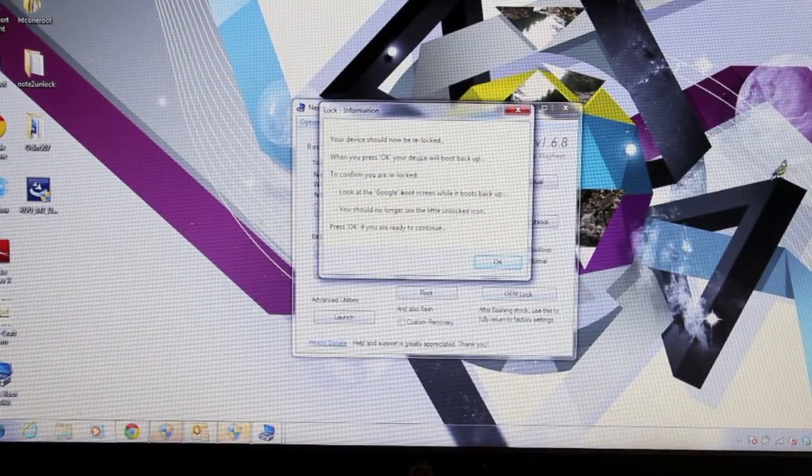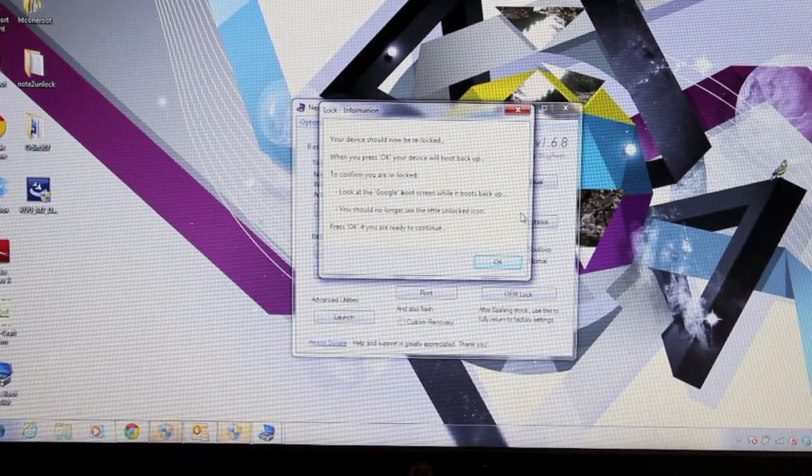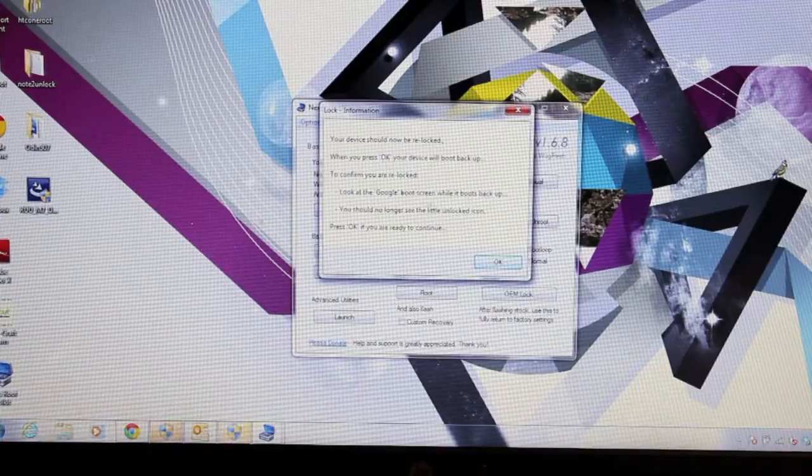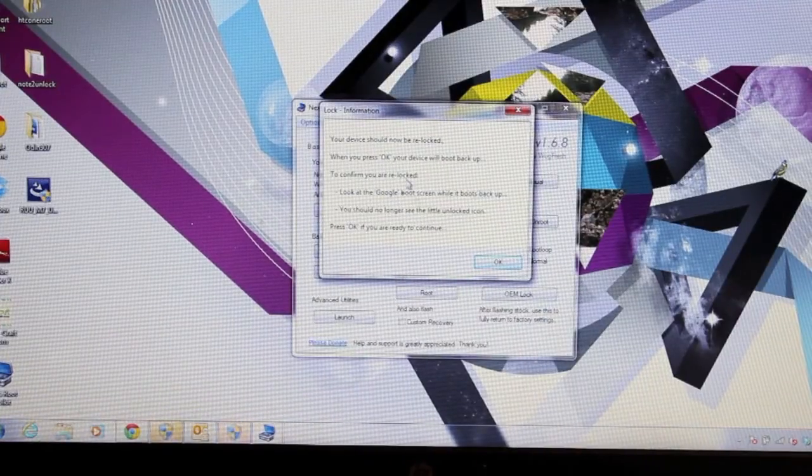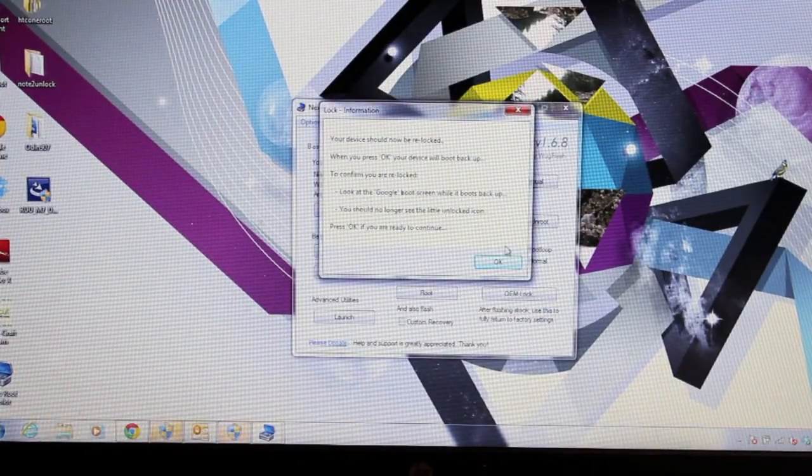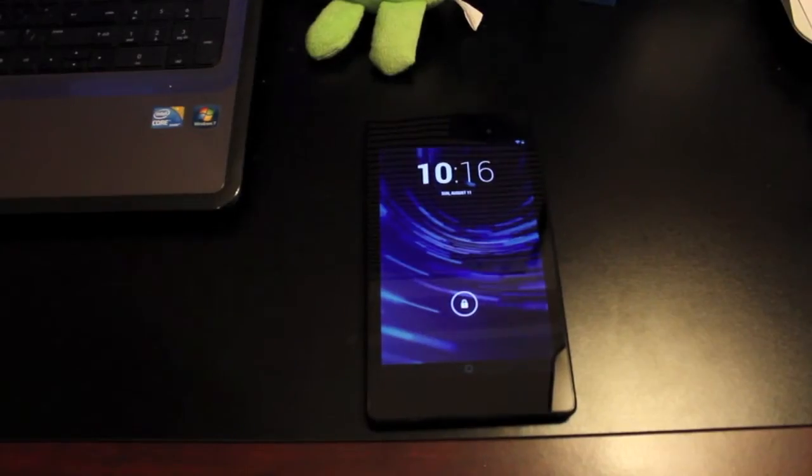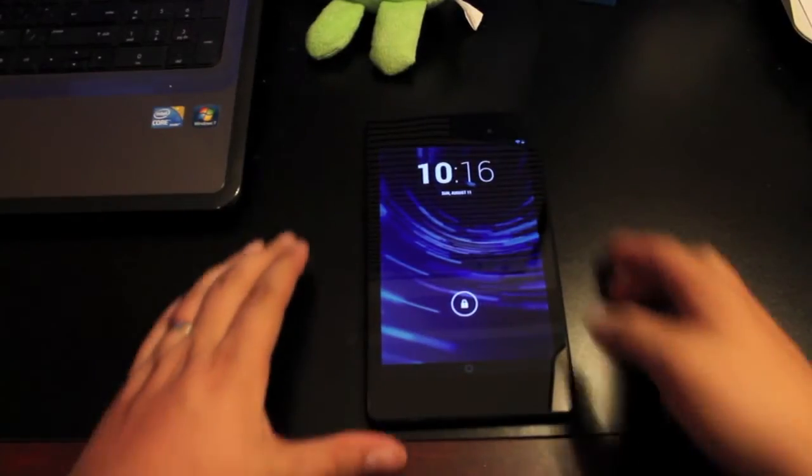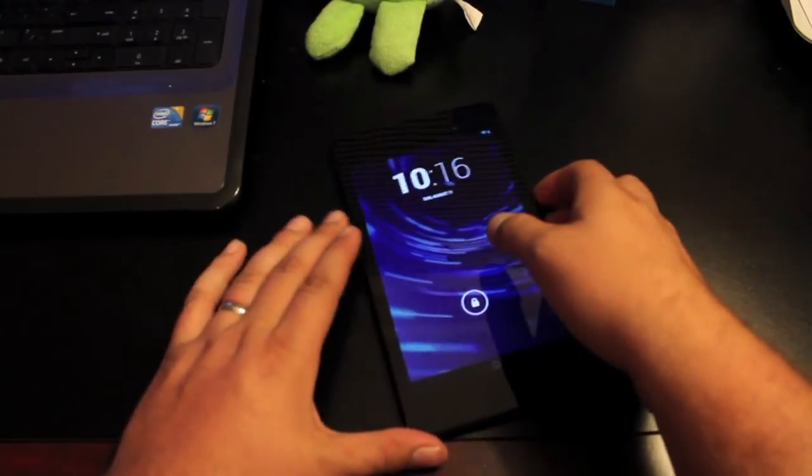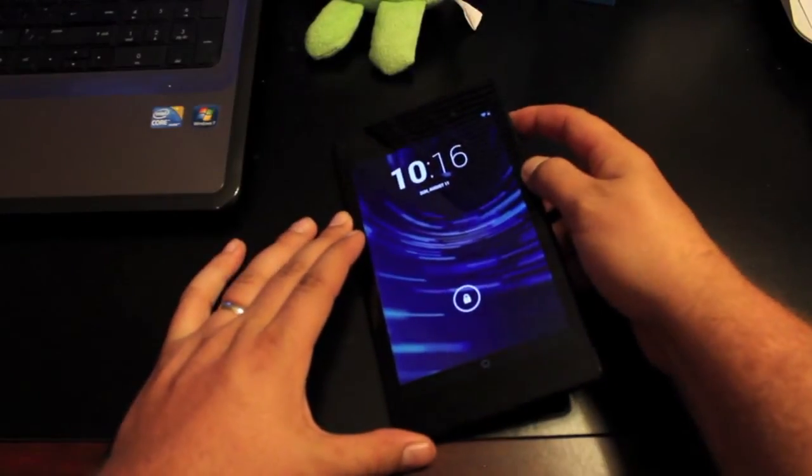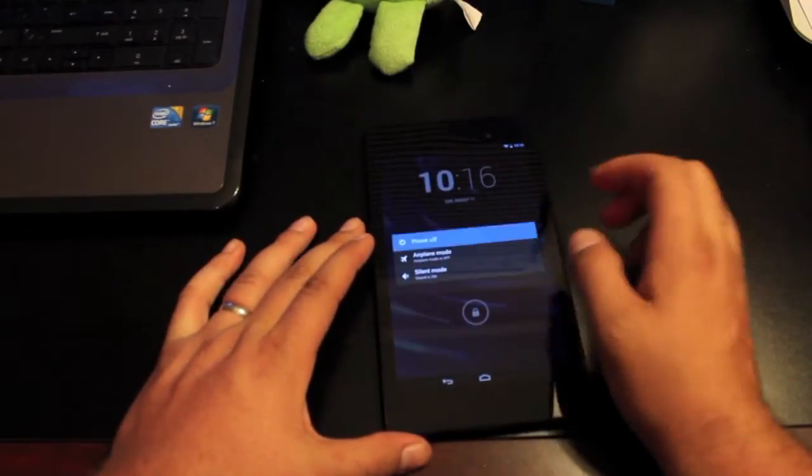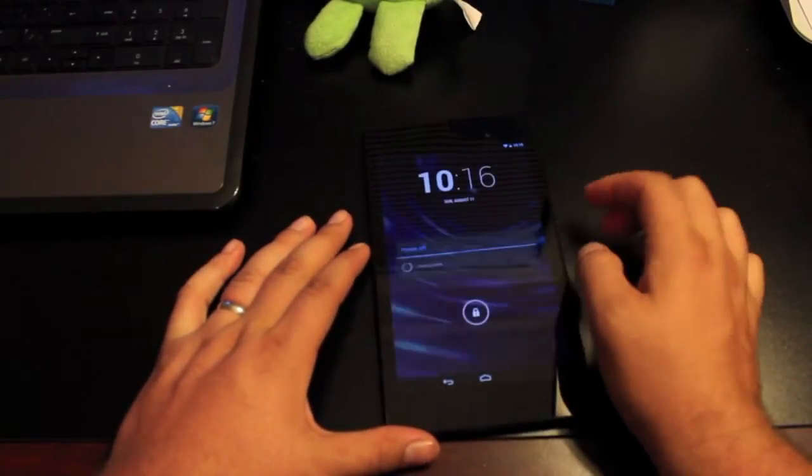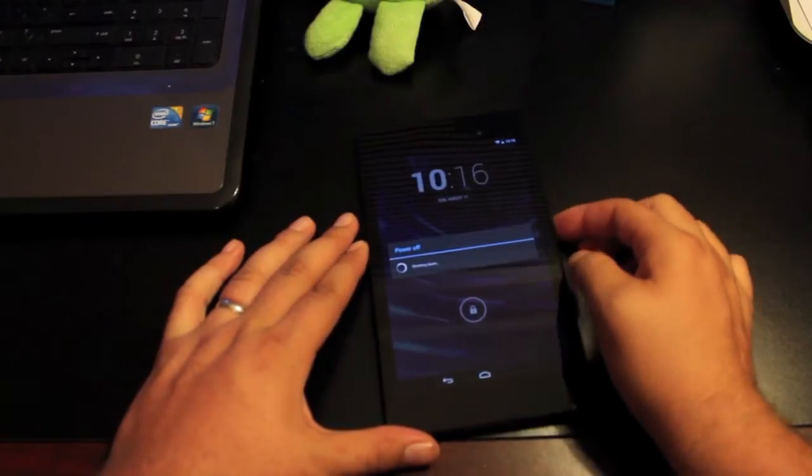OK, it says your device should now be re-locked, which it is, and I'll go ahead and show you guys that it is. So real quickly I'm going to boot into the fastboot so that you guys can see that we are indeed locked.